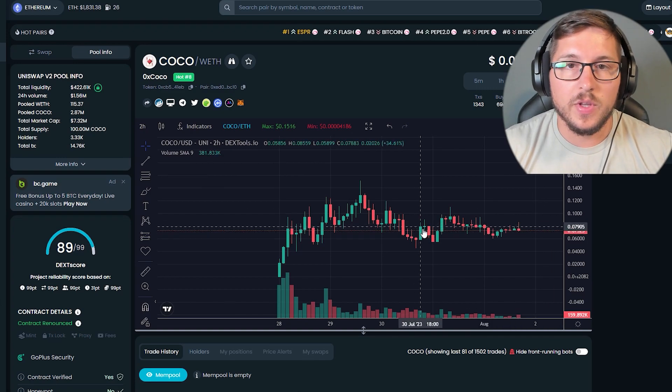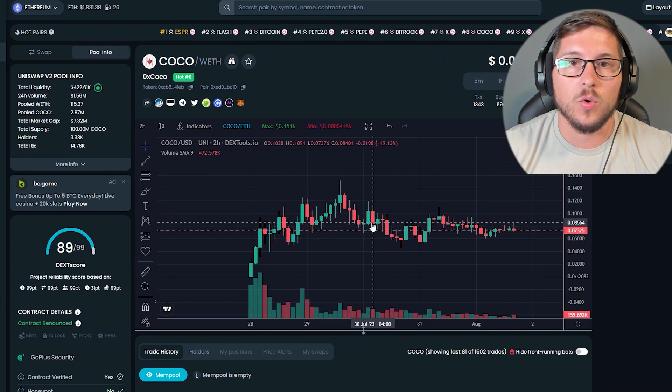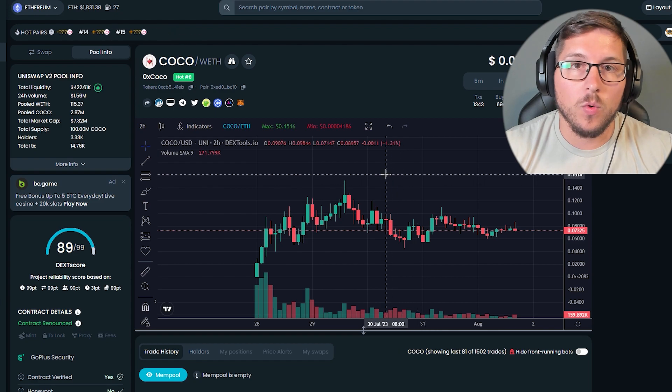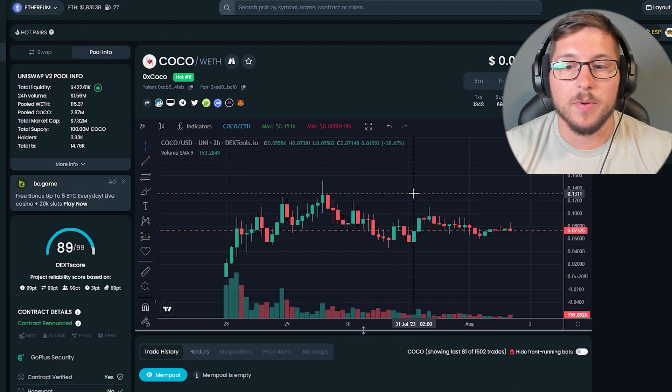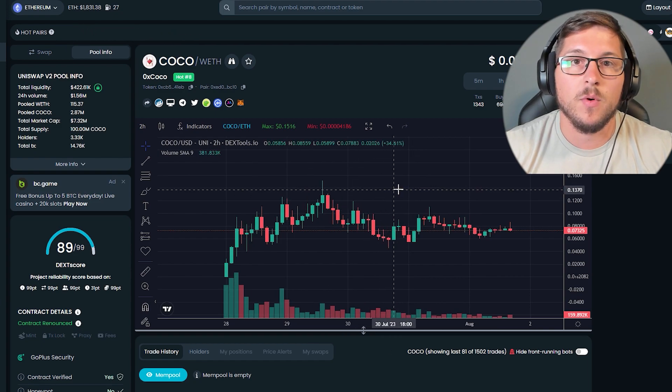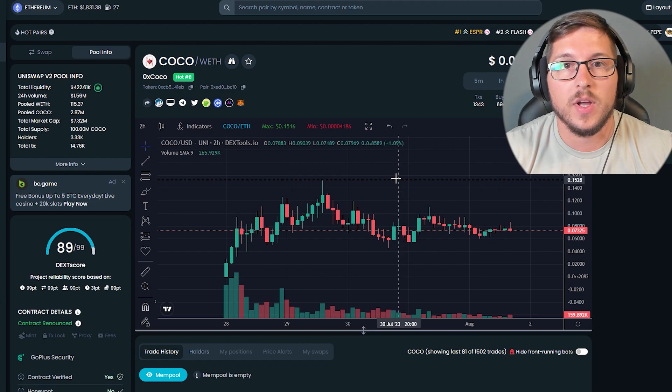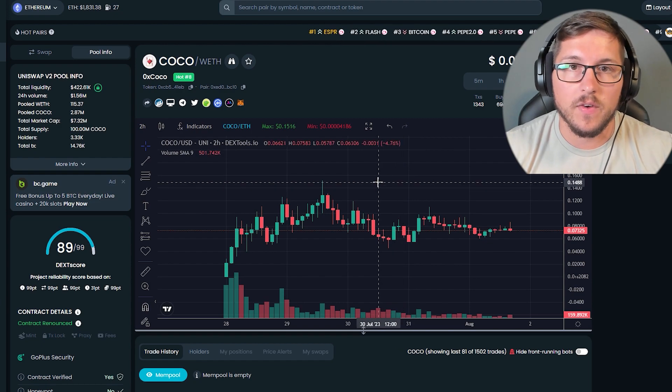Yo what's up guys, Jolby here, and today we are fully going to research Coco token. If you don't know what I'm doing, I'm always doing honest research for people who don't have time. Of course, you need to do your own research as well, and nothing over here is financial advice.